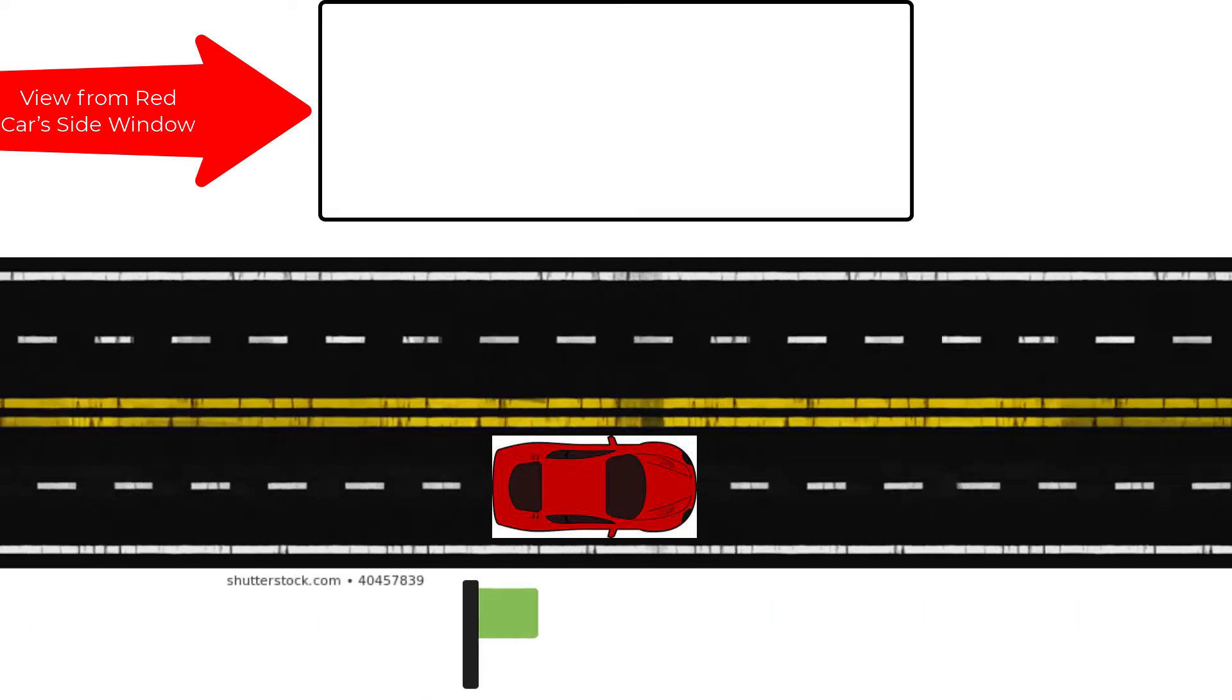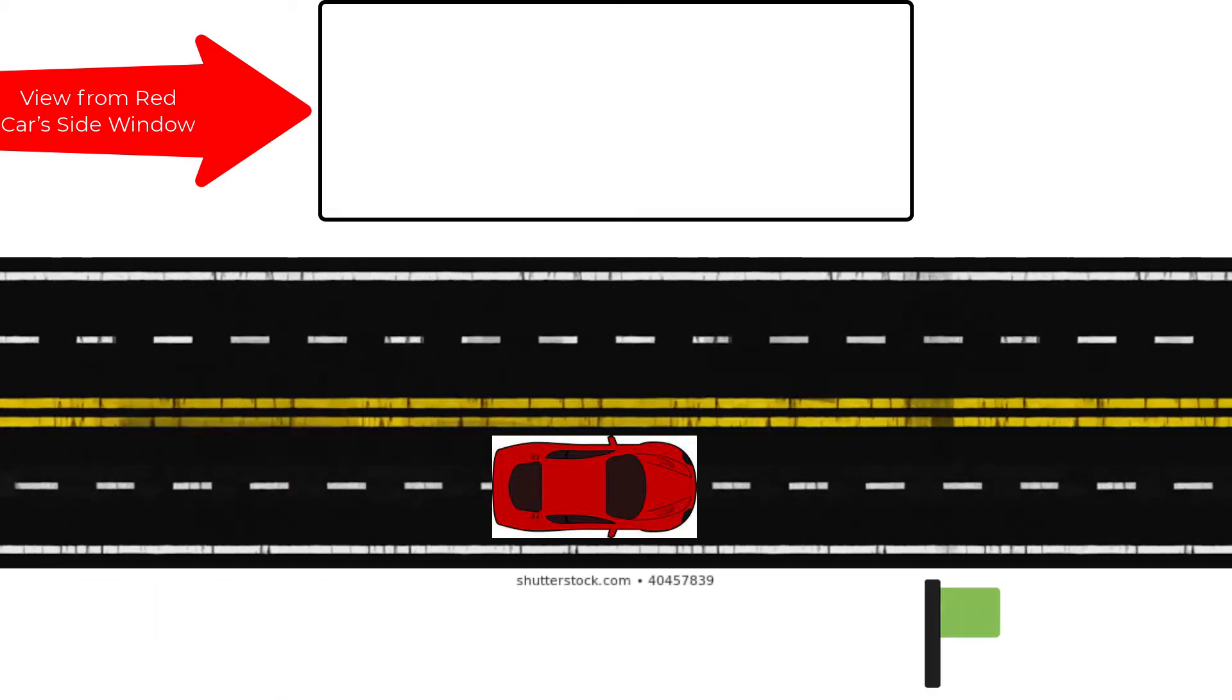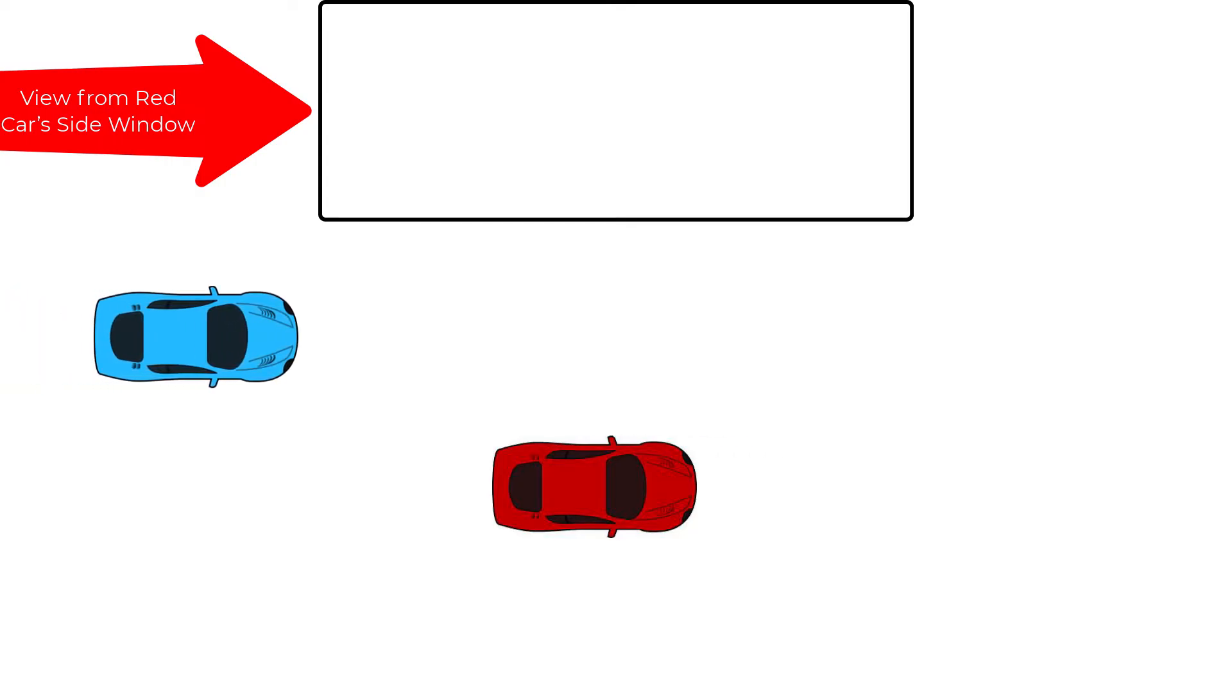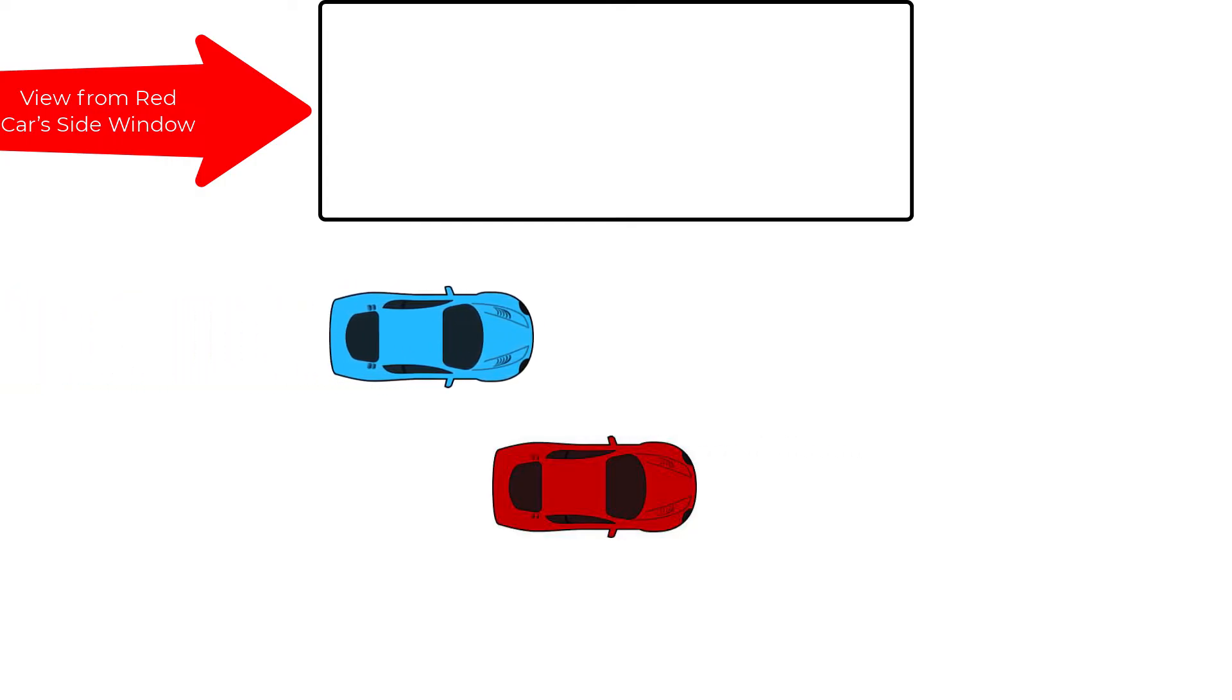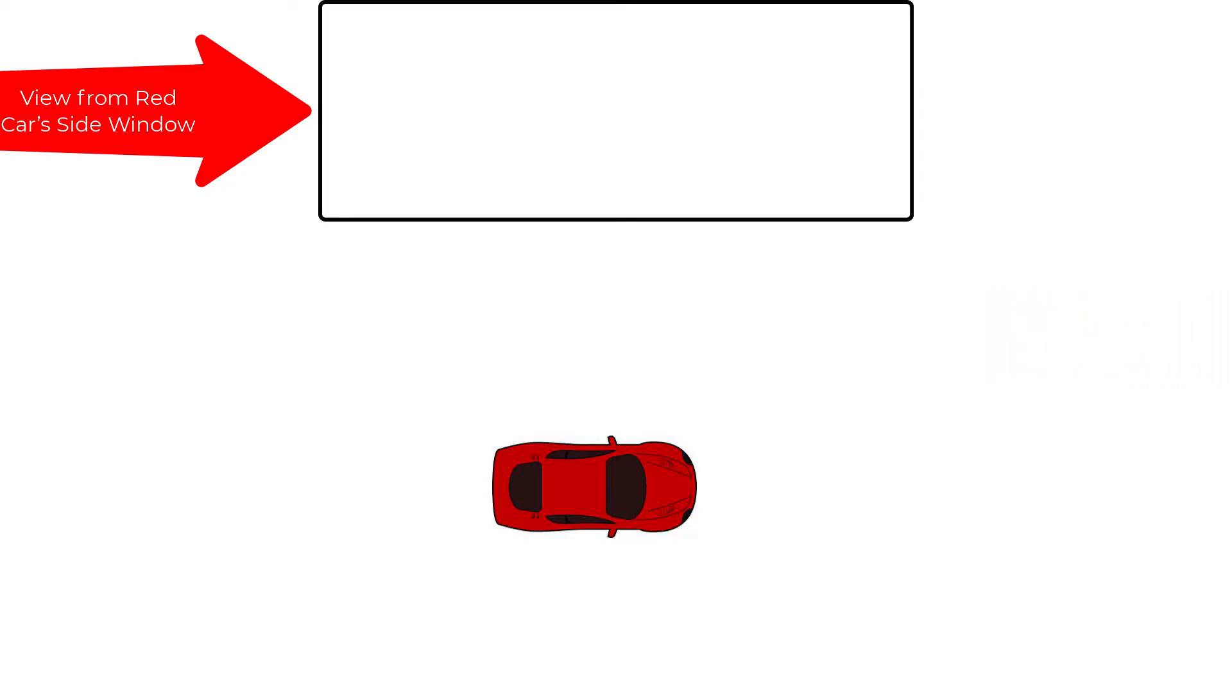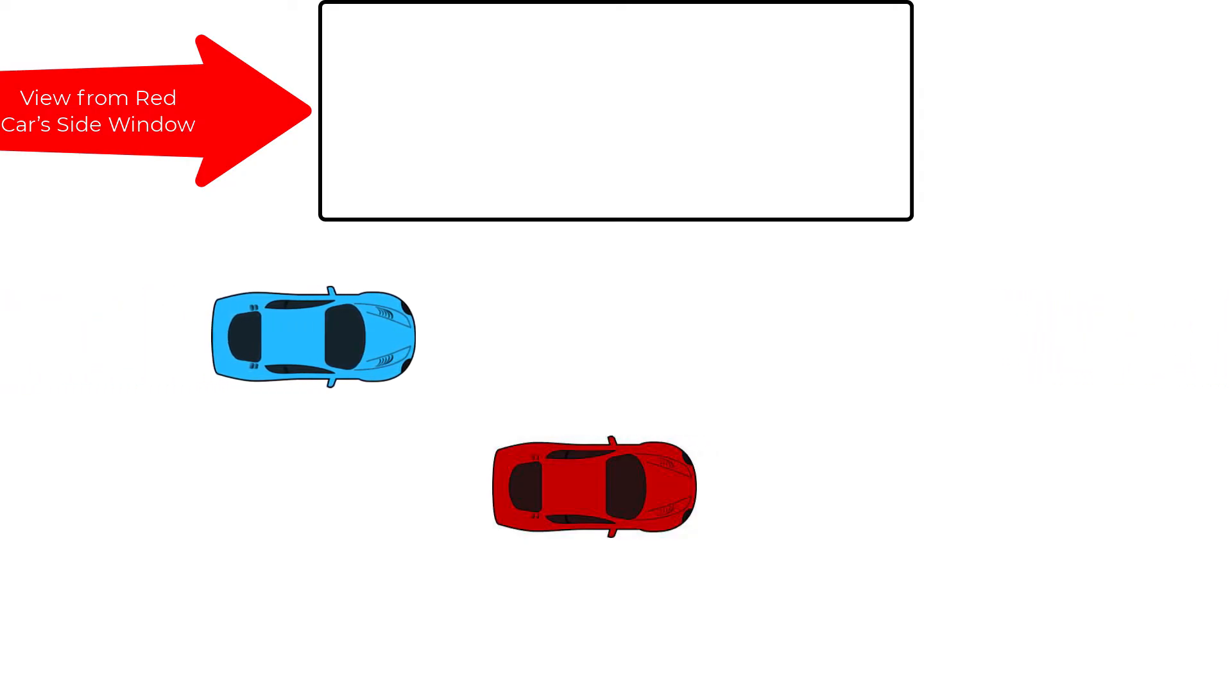Now let's watch it again without the reference points and just the cars. The blue car at this point doesn't appear to be going that fast. From the perspective of the red car, the blue car is only going as fast as the difference in their velocities.